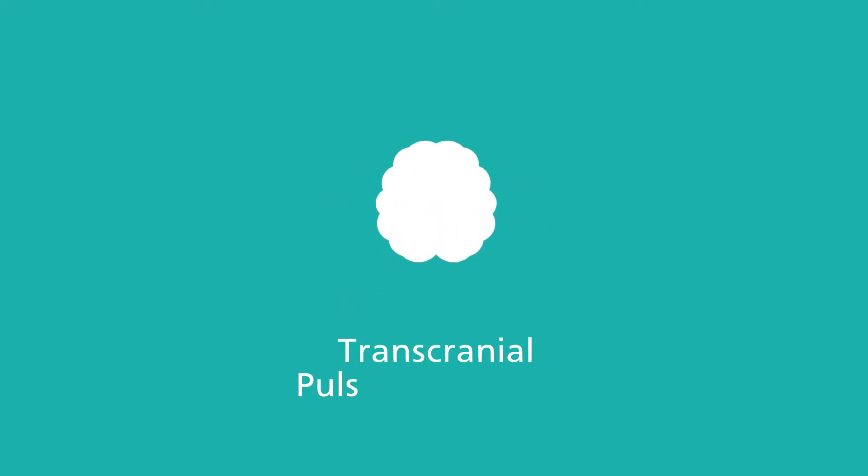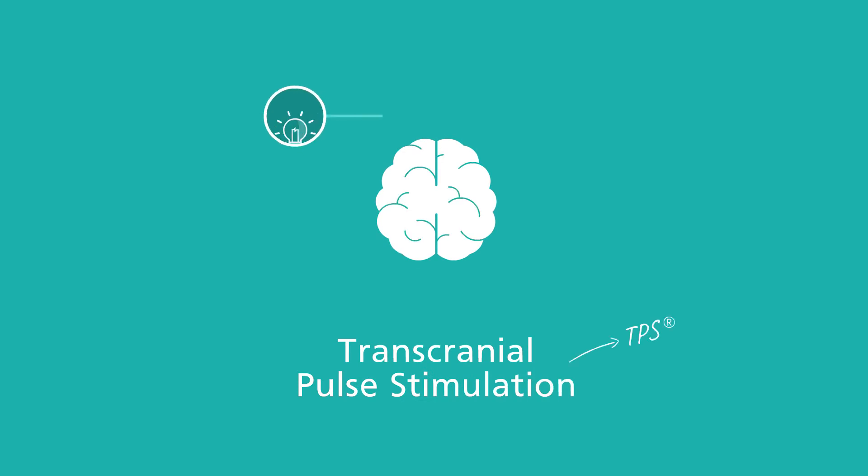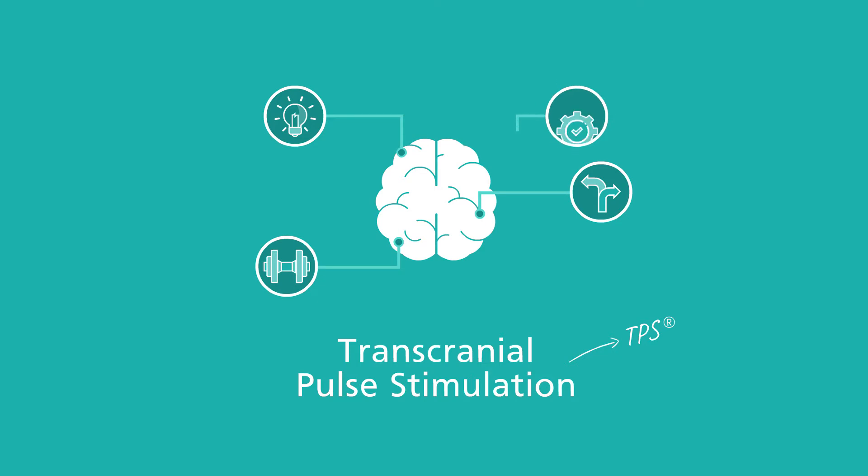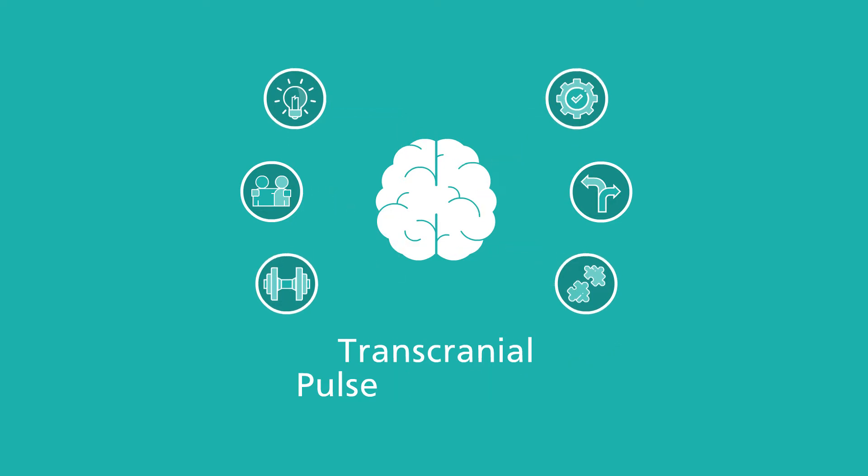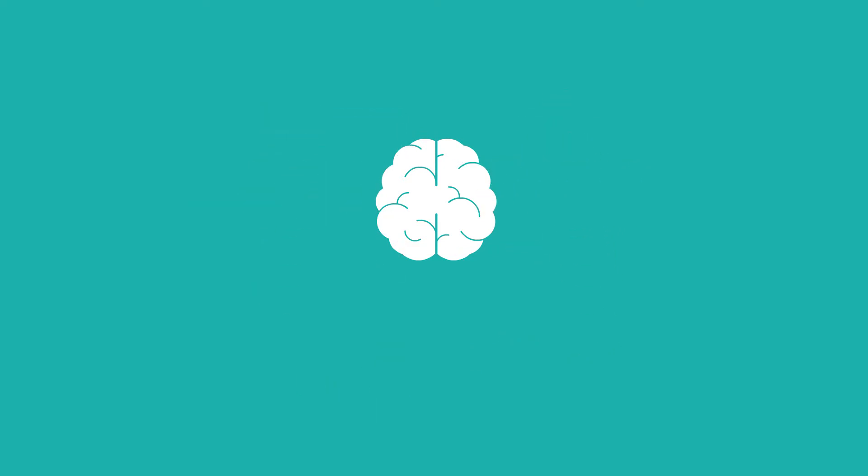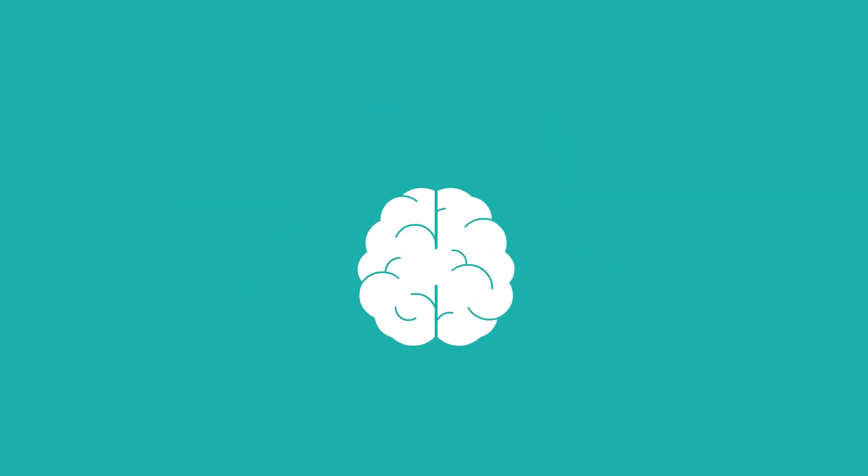Transcranial Pulse Stimulation Therapy, or TPS, provides a safe and pain-free treatment option for sufferers of mild to moderate Alzheimer's disease, helping to promote and maintain cognitive ability while stimulating deep cerebral regions of the brain without any impact to existing medications.